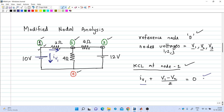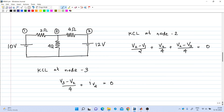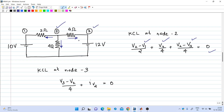Writing KCL at node 2: there are three currents. Current through the 2-ohm resistance is (v2 - v1)/2, current through the 4-ohm resistance to ground is v2/4, and current through the 4-ohm resistance between nodes 2 and 3 is (v2 - v3)/4. The sum of these three currents equals zero by KCL, giving our second equation.